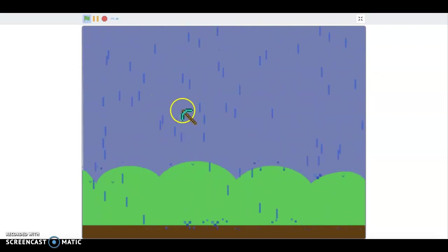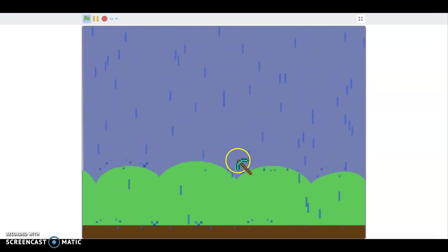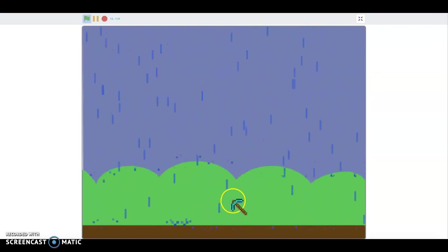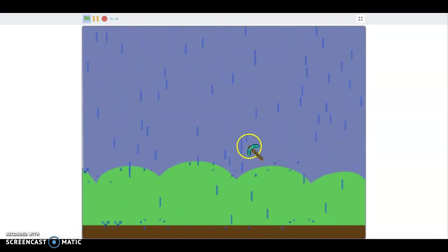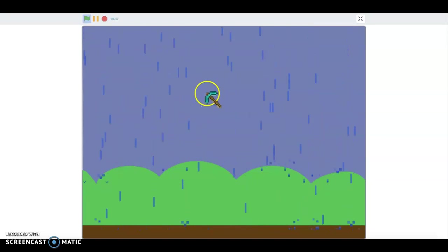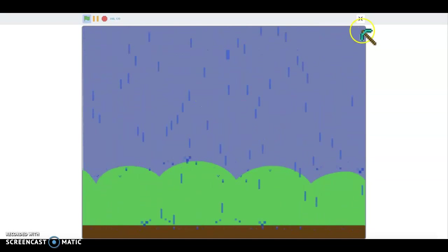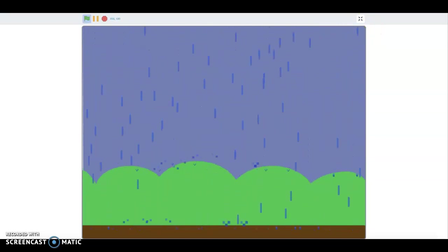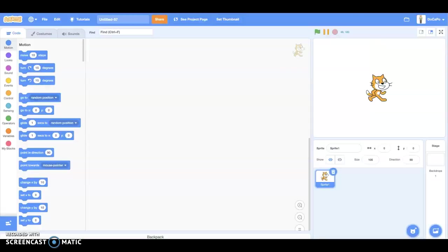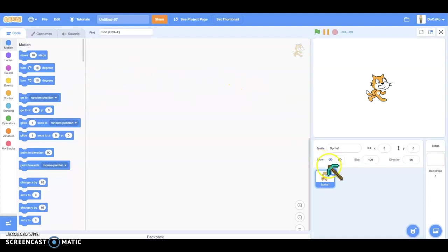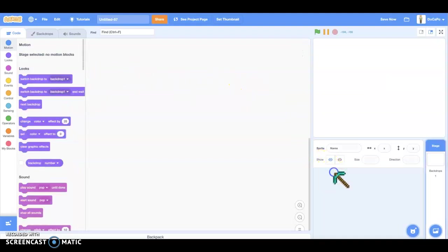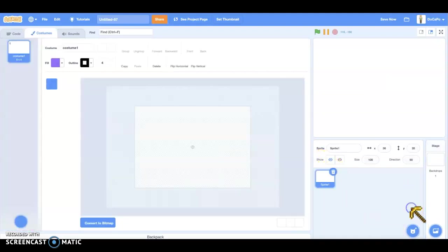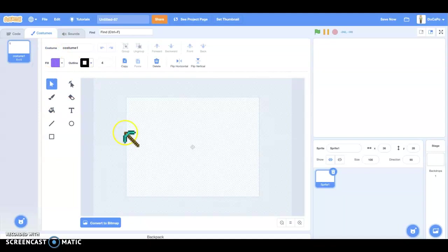Hello, today we're going to make a raining effect in Scratch. First, you have a new project. Delete the cat. Draw a new one.